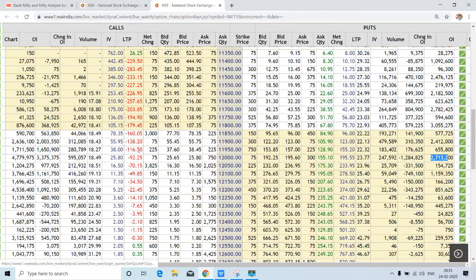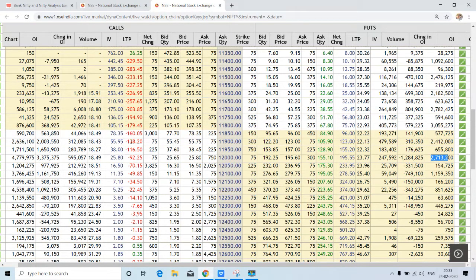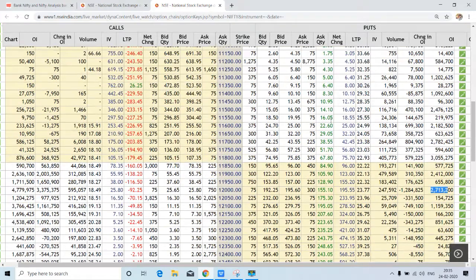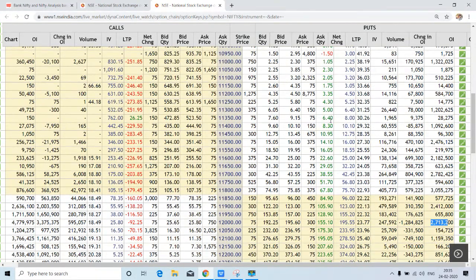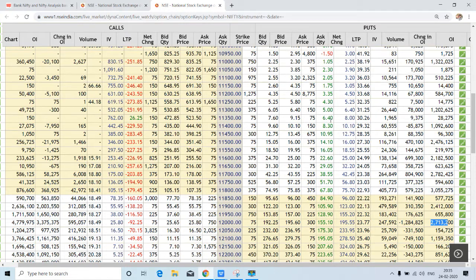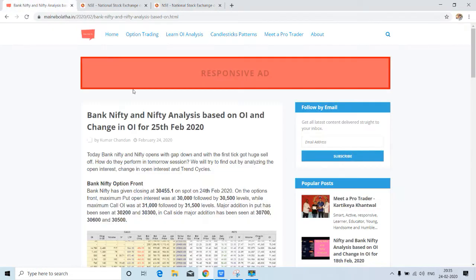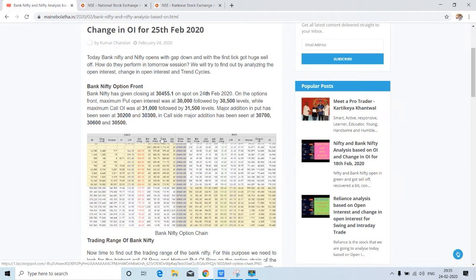Here, if you see all red, that means call writing has been there. Here, if you see green, this indicates the bearishness of Nifty. On the option chain, Bank Nifty and Nifty look bearish. Let's see on trend cycle. For that purpose, we have to come to our blog.